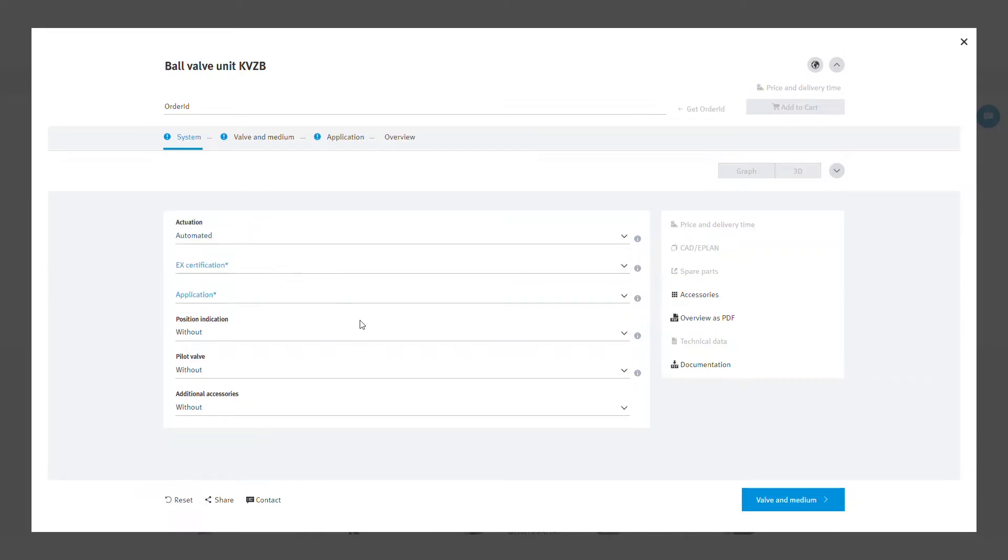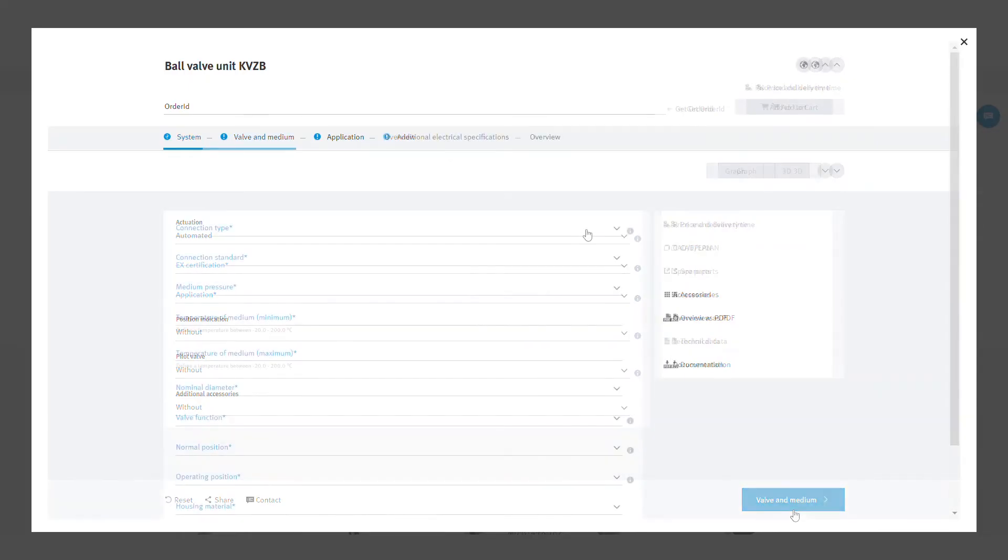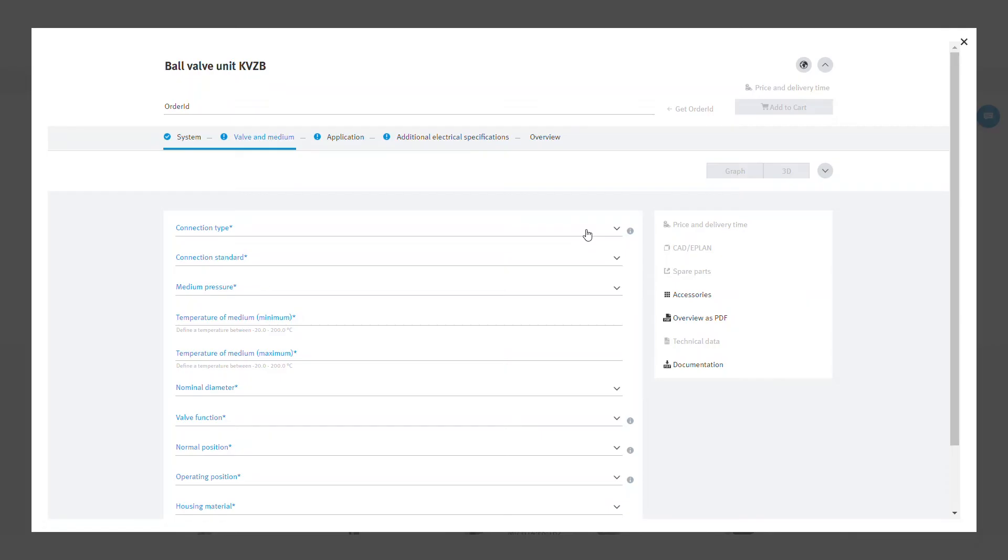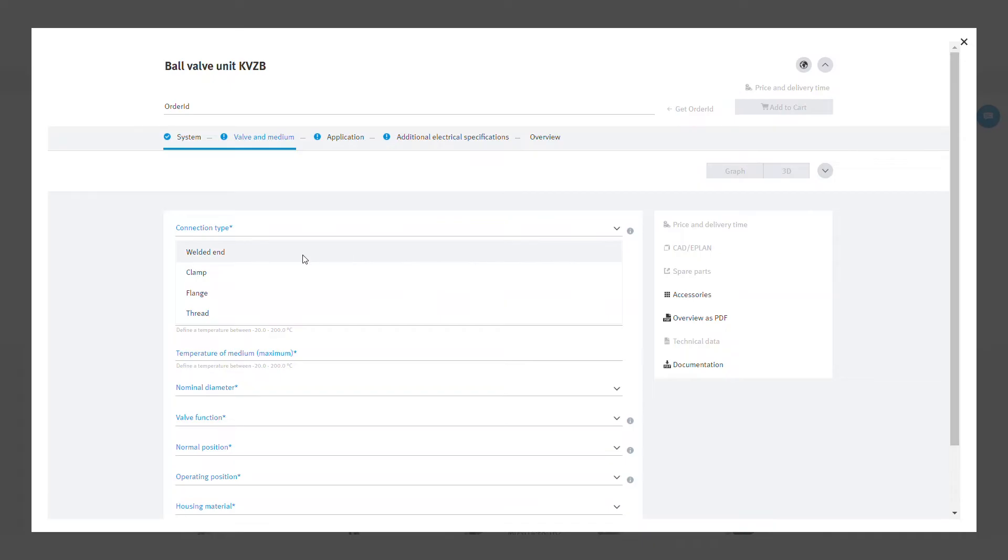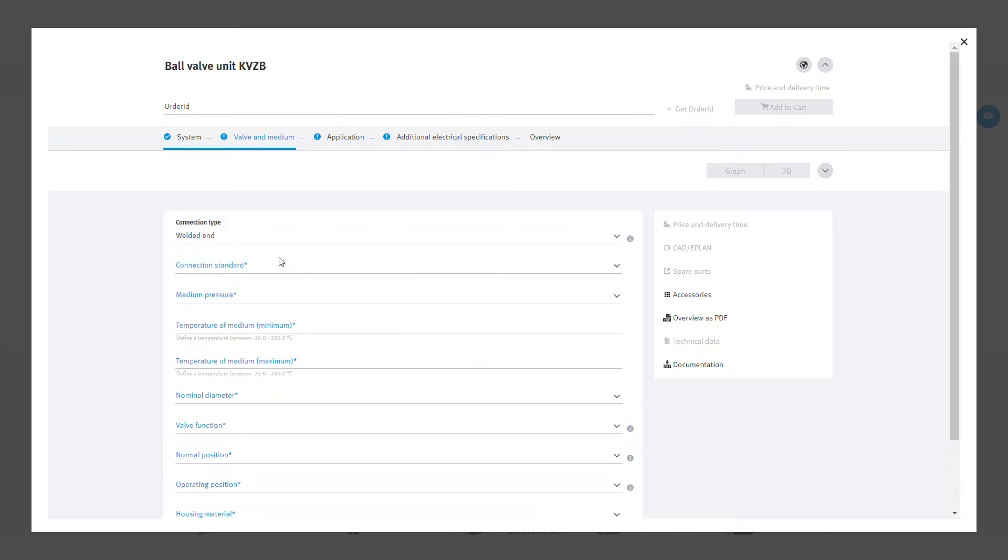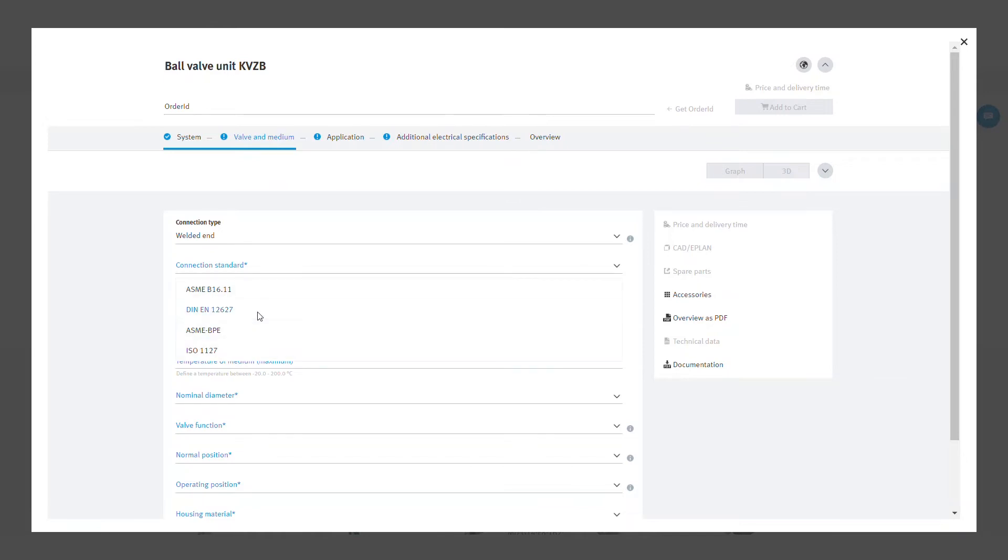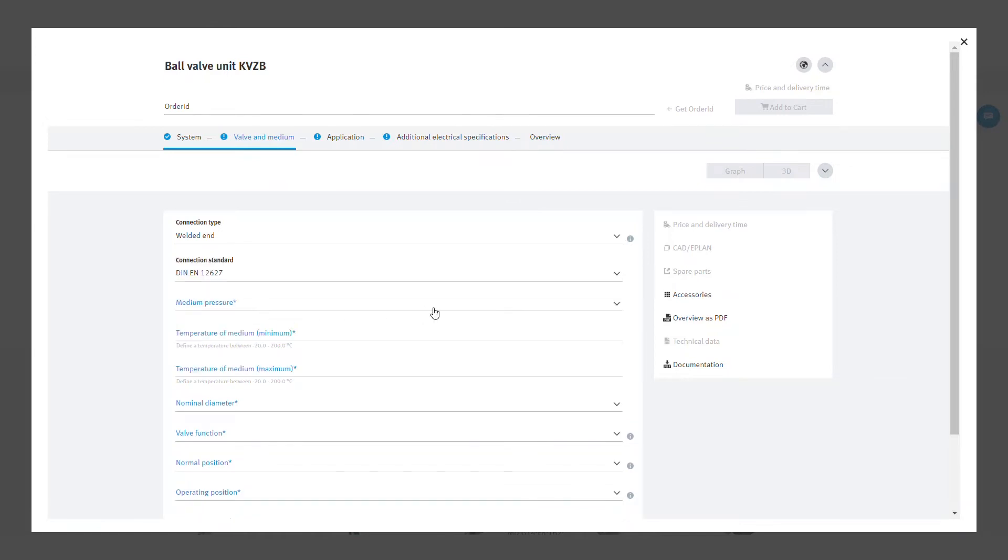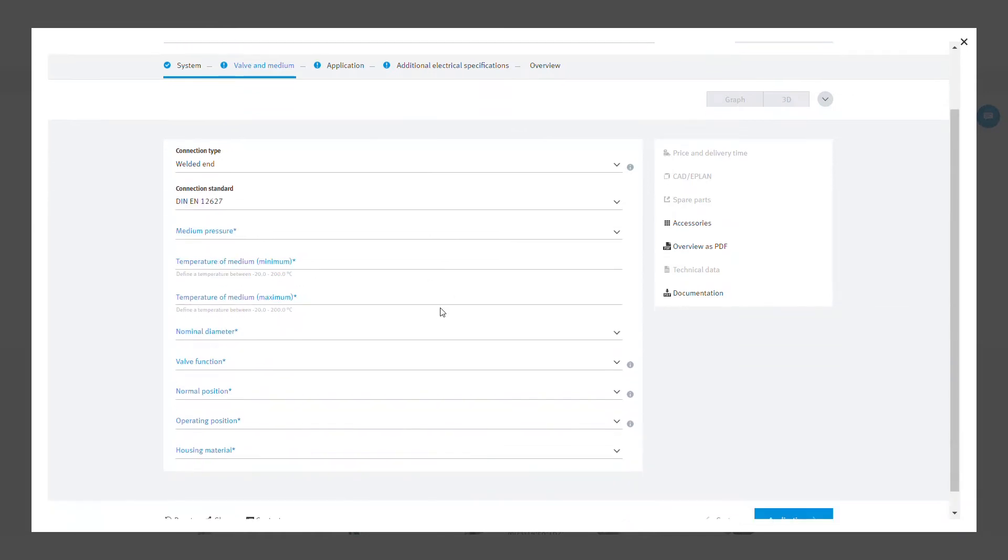Once you have selected the parameters, click on valve and medium. In valve and medium, you can select the specifications of ball valves, like connection type, medium temperature, and diameter.